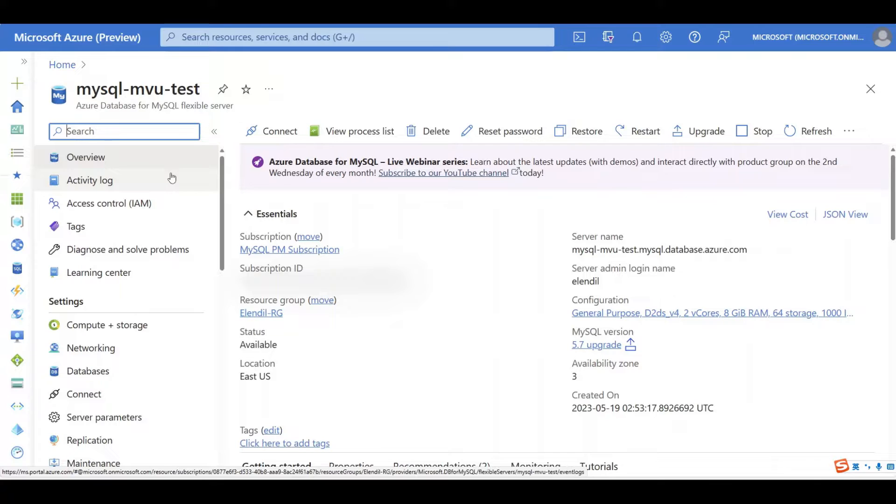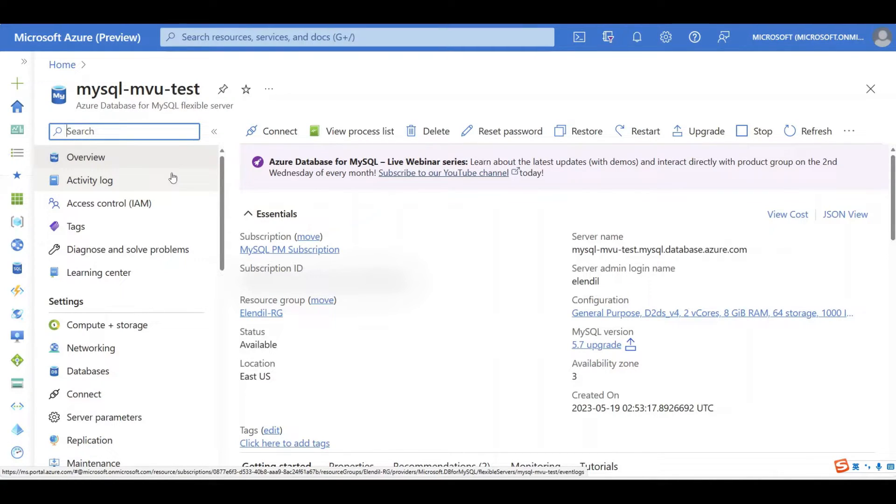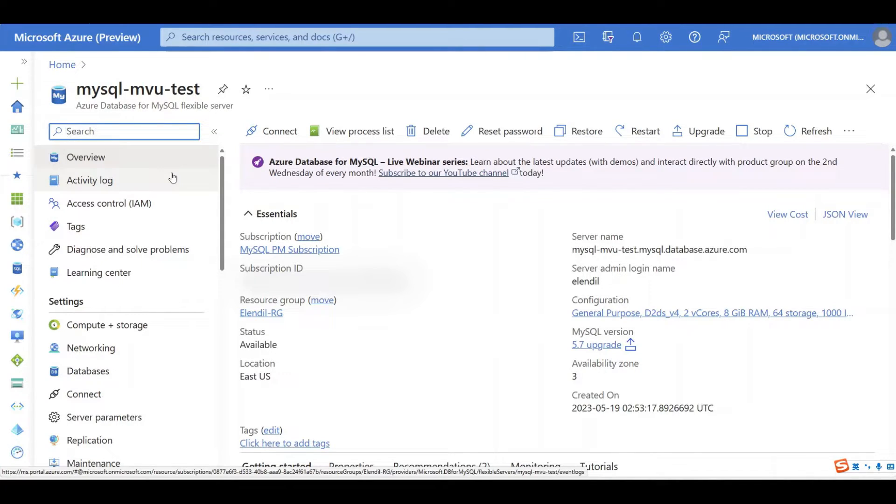Now let's go to the demo session. First, make sure you have a version 5.7 Azure MySQL flexible server and SKU is general purpose or business critical. As of now, burstable SKU does not support major version upgrade.